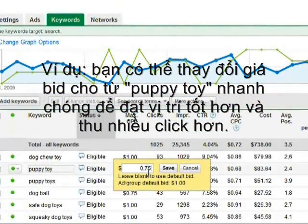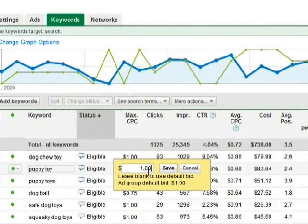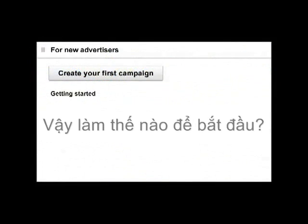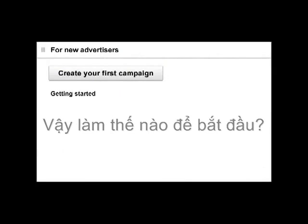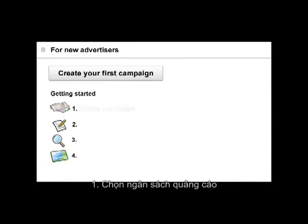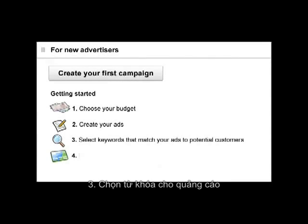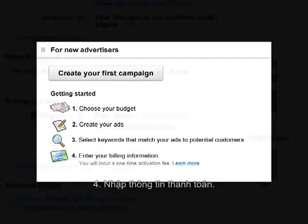We can simply click on the current bid and quickly change it using inline editing. Now that we've learned a little bit more about AdWords, let's see how to get started. It's easy — just follow these four steps: choose your budget, create your ads, select your keywords, and enter your billing information.